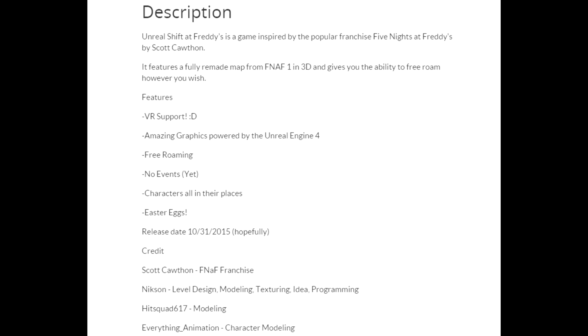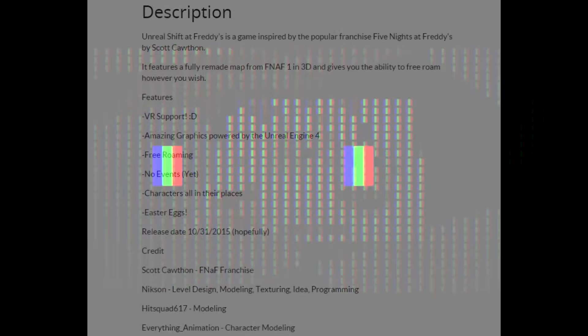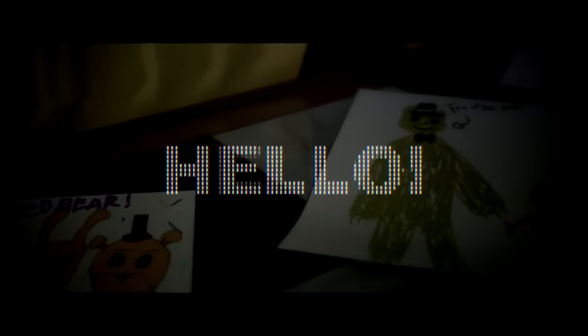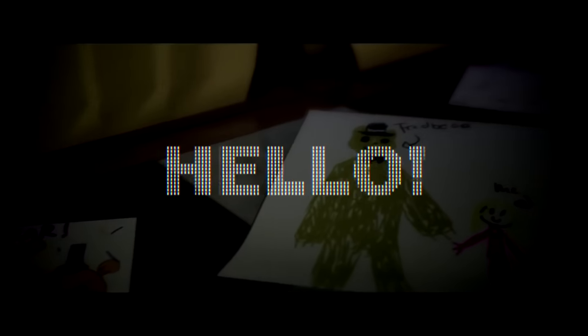And easter eggs. I suppose that these easter eggs will be about Bonzy Bonnie and stuff like that. And also I'm pretty sure that some things will be about Those Nights at Fredbear.